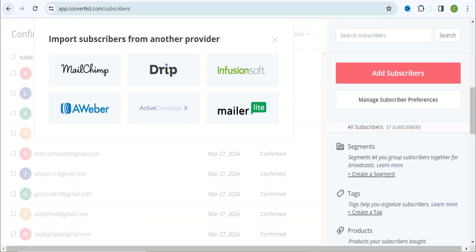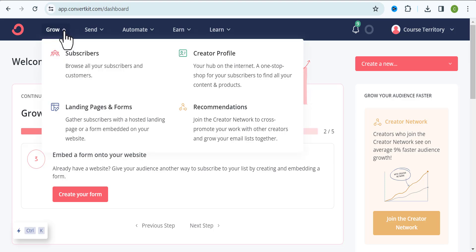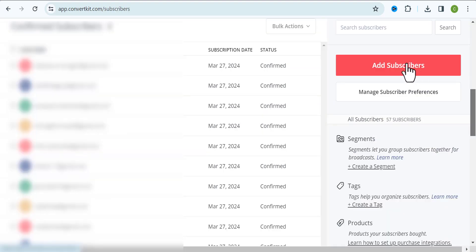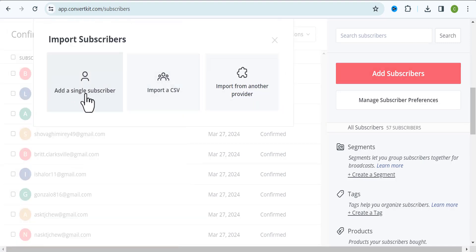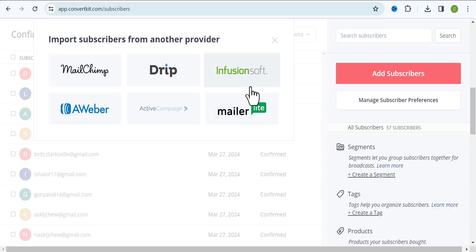For those of you who have your own email list already and maybe you're making use of a different email marketing software — maybe MailChimp, GetResponse, or Systeme.io — and you want to import your email list into ConvertKit, all you need to do is follow me closely. Come to your account and click on the Grow icon, then click on Subscribers, then go ahead and click on Add Subscribers. Now choose how you want to import your email list — manually, via a CSV file, or directly from a different email marketing server like MailChimp or MailerLite.